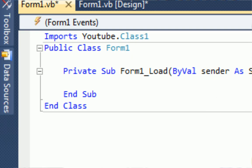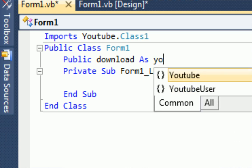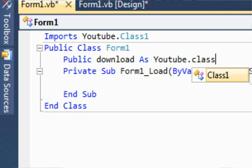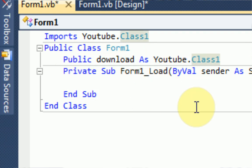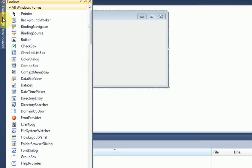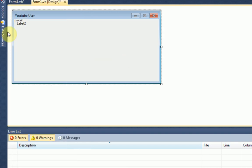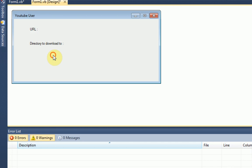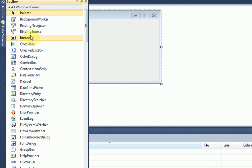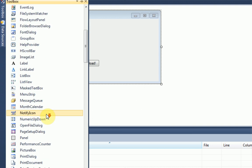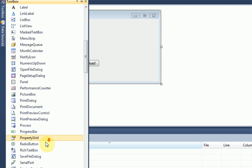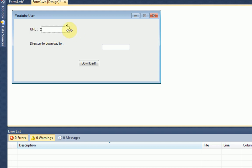And then on top of all that, we are going to public a variable, public download as YouTube.class1. Now, once we've declared a variable to represent our YouTube.class1, we can go back into our form and insert the information fields where the information needed to be submitted. So, for example, label1 is going to be URL of file. label2, directory, to download to. And once that's done, we can have a button that says download. And we're going to have two text boxes. TextBox1.txt and TextBox2.txt. So the user can actually input this information.